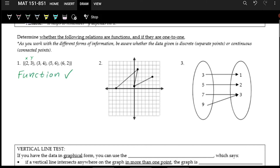Now the question is: is it one-to-one? That's asking, for each output, is there only one input — are there any repeated outputs? We have an output of three, that's the only output of three. An output of four, that's the only output of four. An output of six, only one of six. And there's only one output of two. So it is also one-to-one.